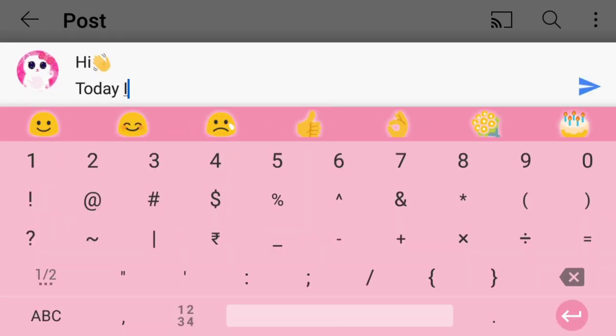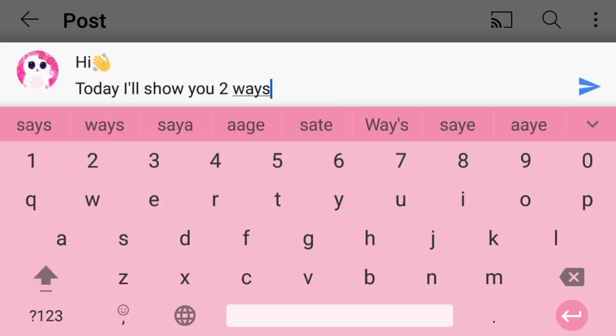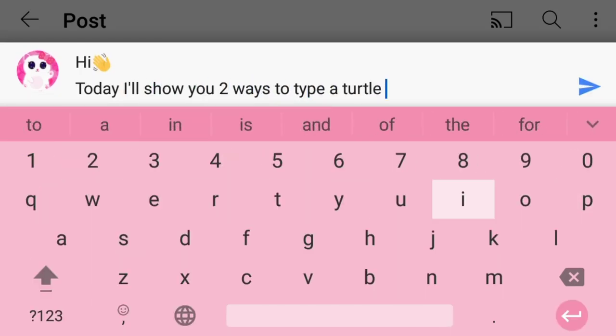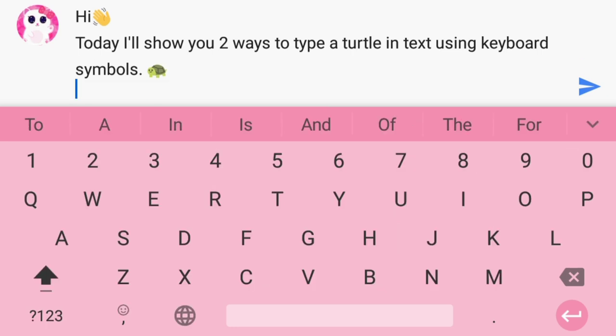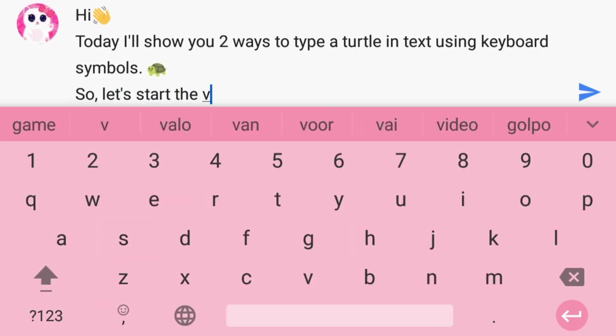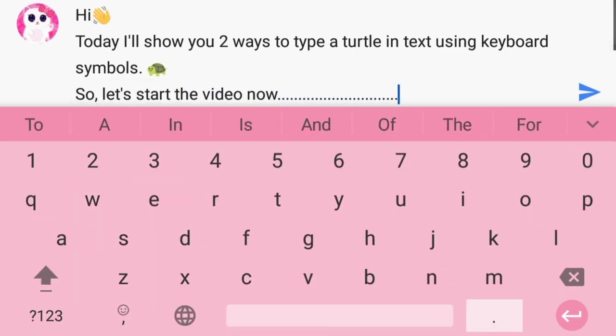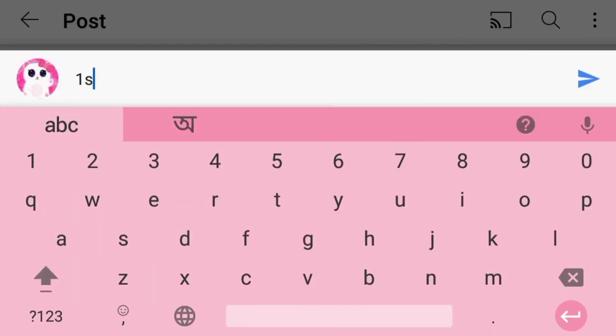Hi everyone. Today I will show you two ways to type a turtle in text using keyboard symbols. So let's start the video now. The first way.